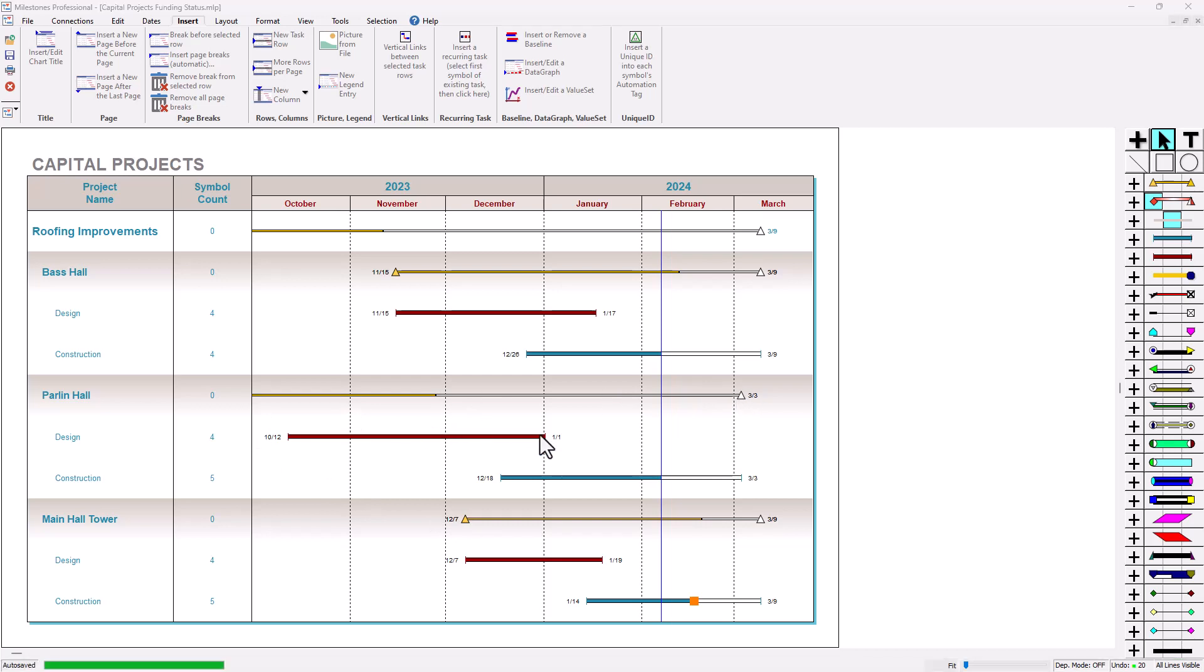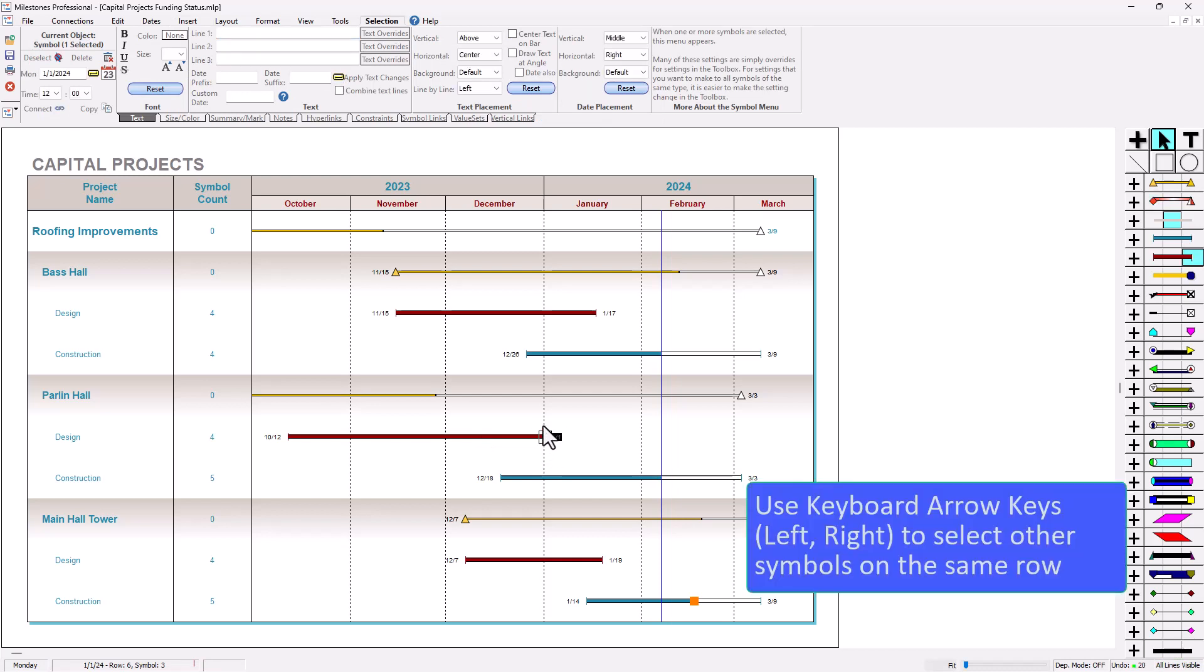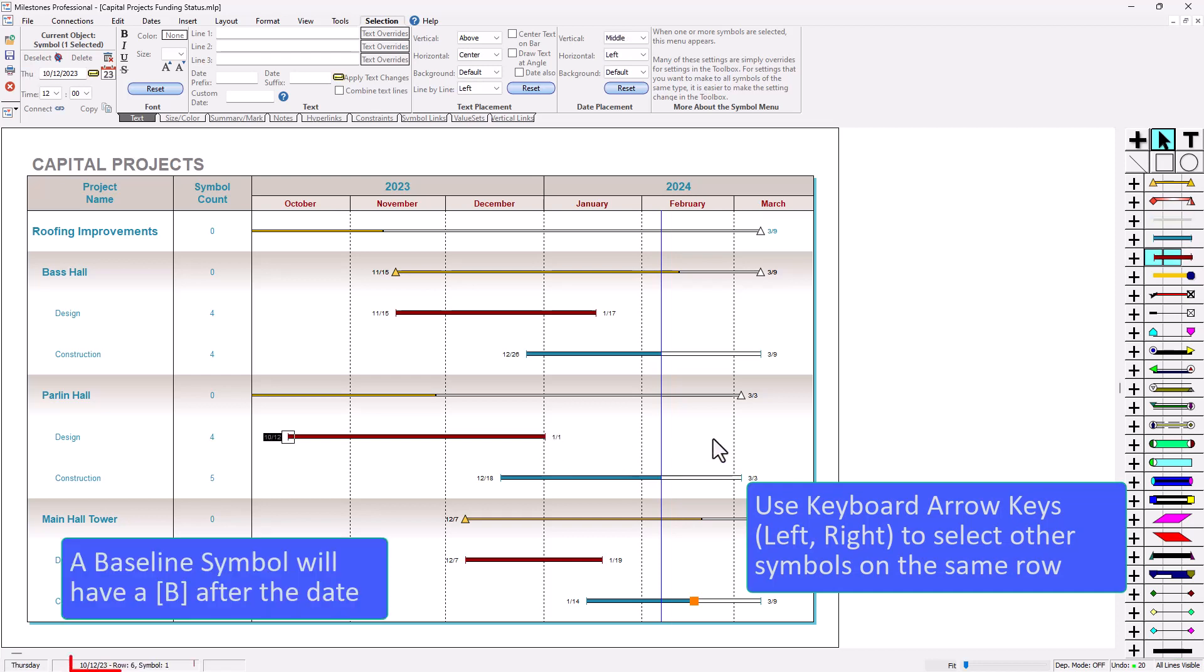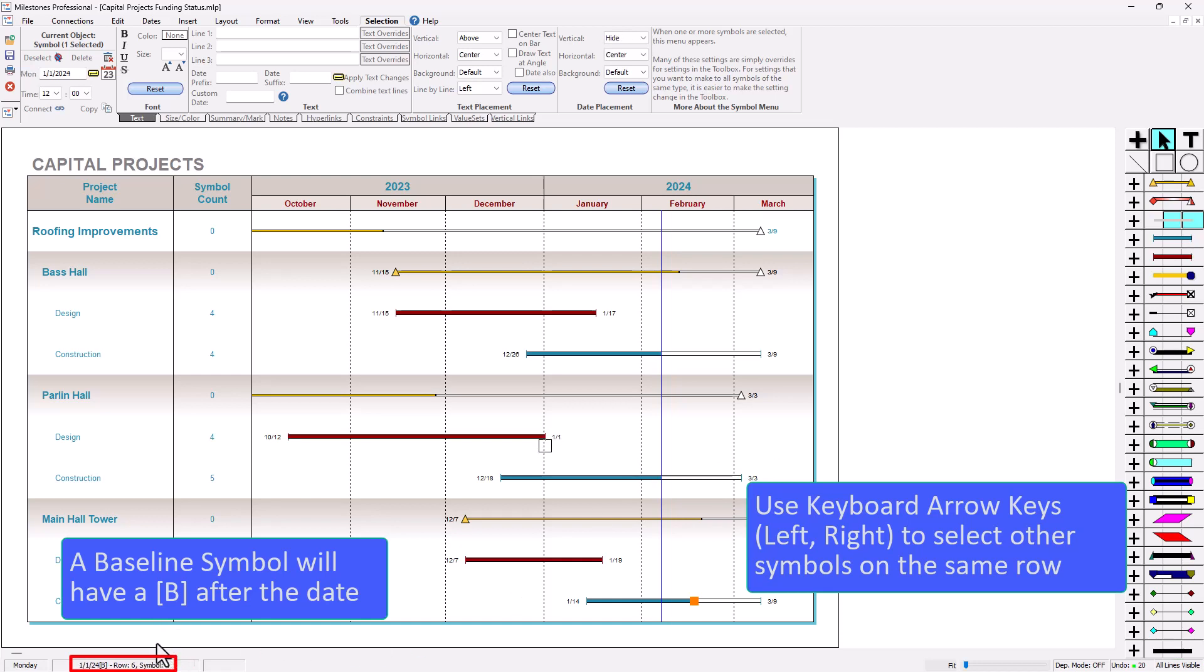What we can do though is click on one symbol in this task row and then we can start pressing left or right on our keyboard arrow keys and see if there's any other symbols on these task rows. You can see as I press left and right it's highlighting other symbols. Again we can look in the status bar down in the bottom left and we can actually see that these are baseline symbols that are currently hidden on the schedule.